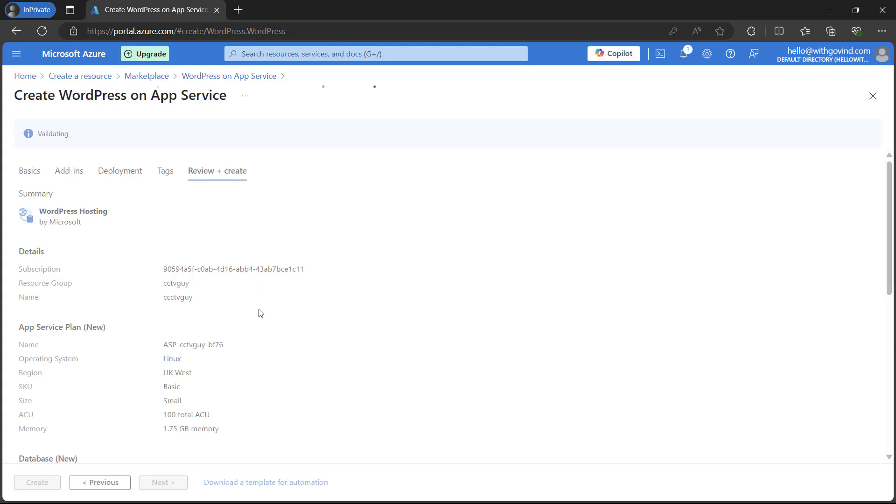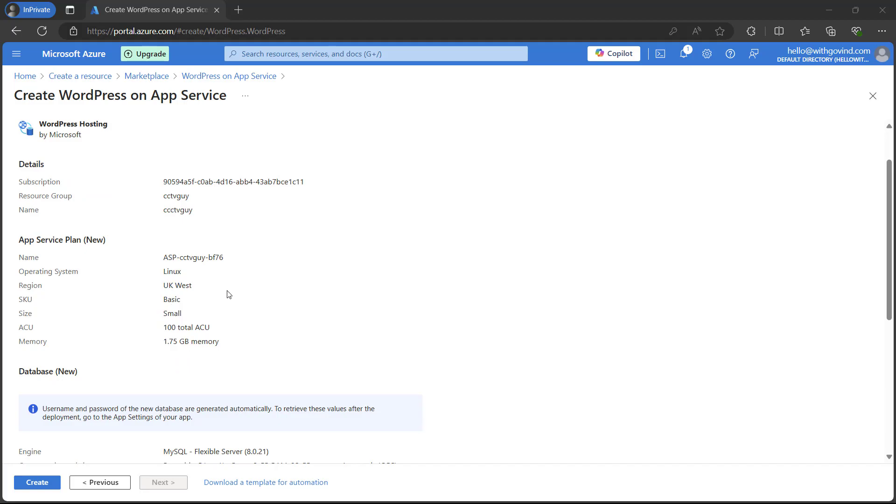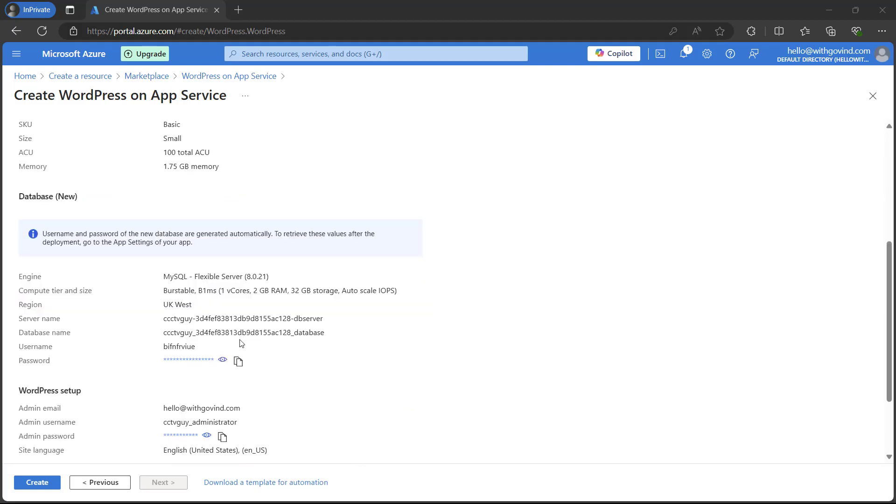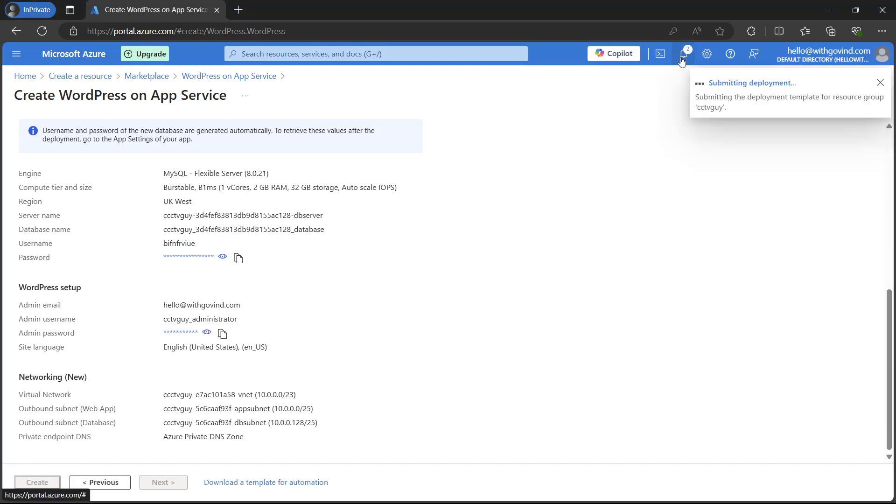It will review all the changes and all the settings which we have selected. I just want you to review all these settings. If there is anything which you want to change you can simply go ahead and change it from here. Everything is good so I'm just going to click on create.